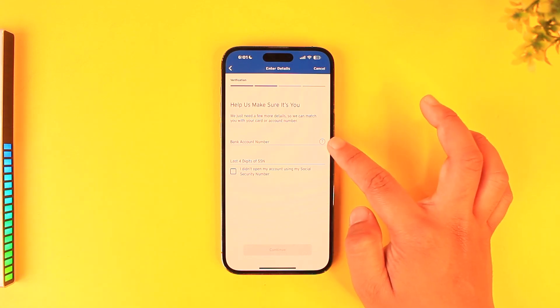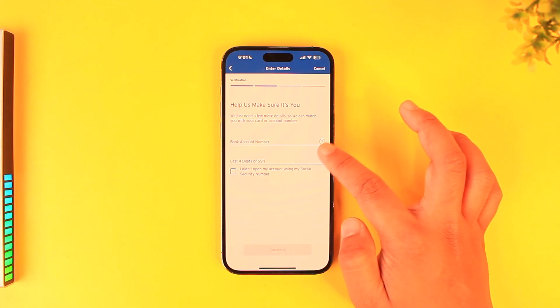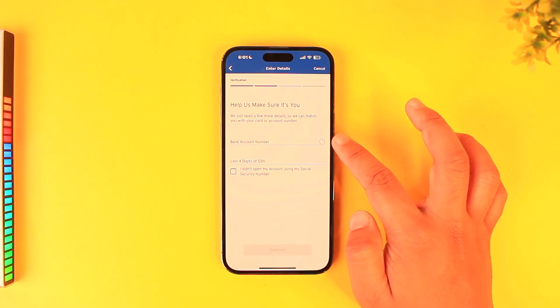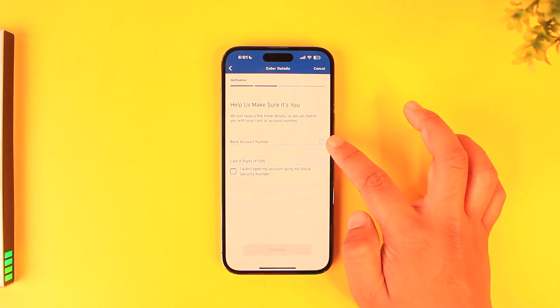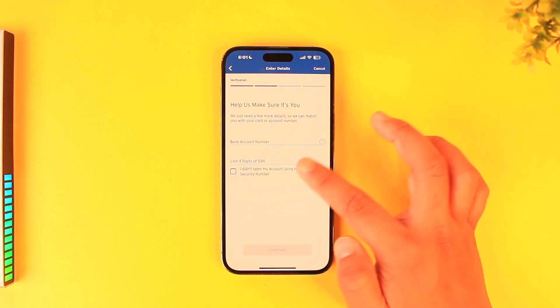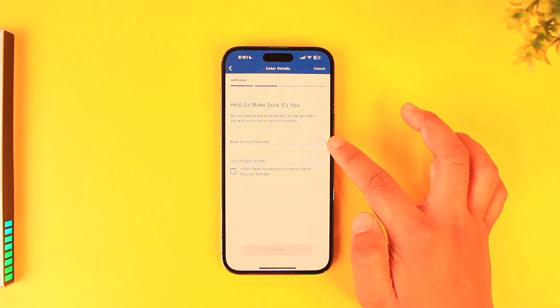Here you simply have to enter the option that you chose. If you chose credit card, you have to enter your credit card number. If you chose debit card, you have to enter your debit card number. If you chose bank account, you have to enter your bank account number.